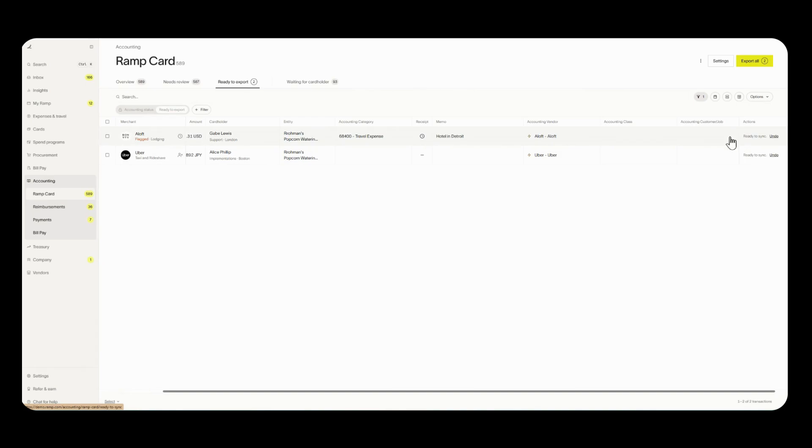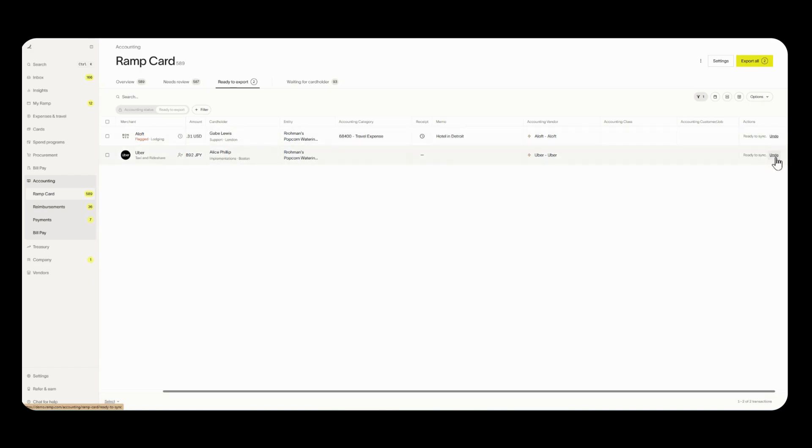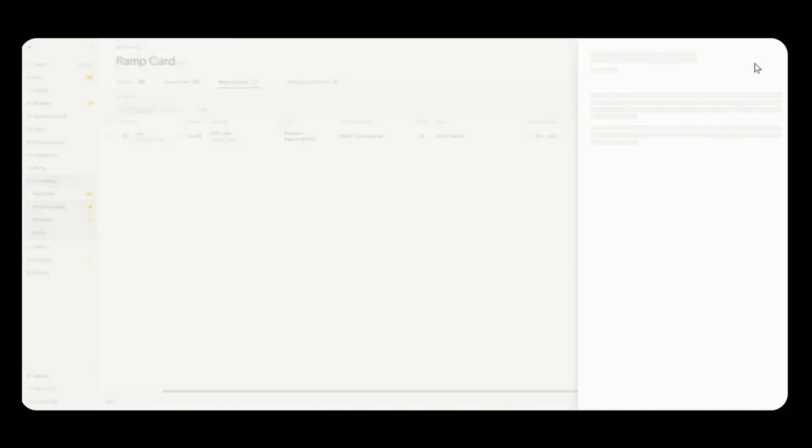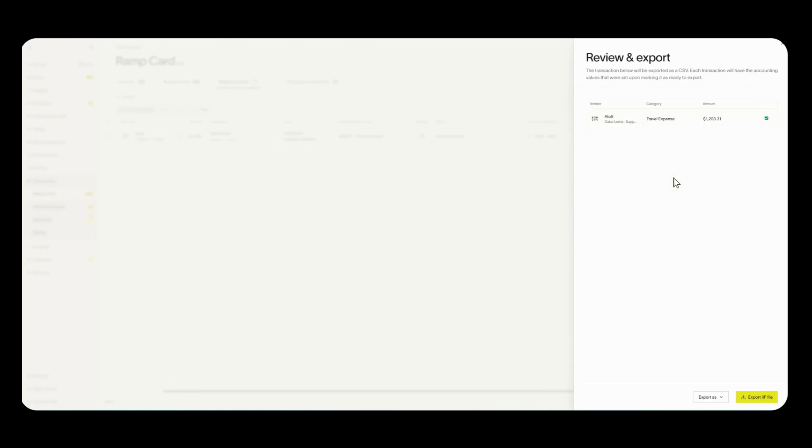Now both of these transactions look good except the second one here looks like it still needs an accounting category so I'm going to click undo so we can fill that out at a later time. If all looks well from here I'm going to click on export all this will give me one last window of review.